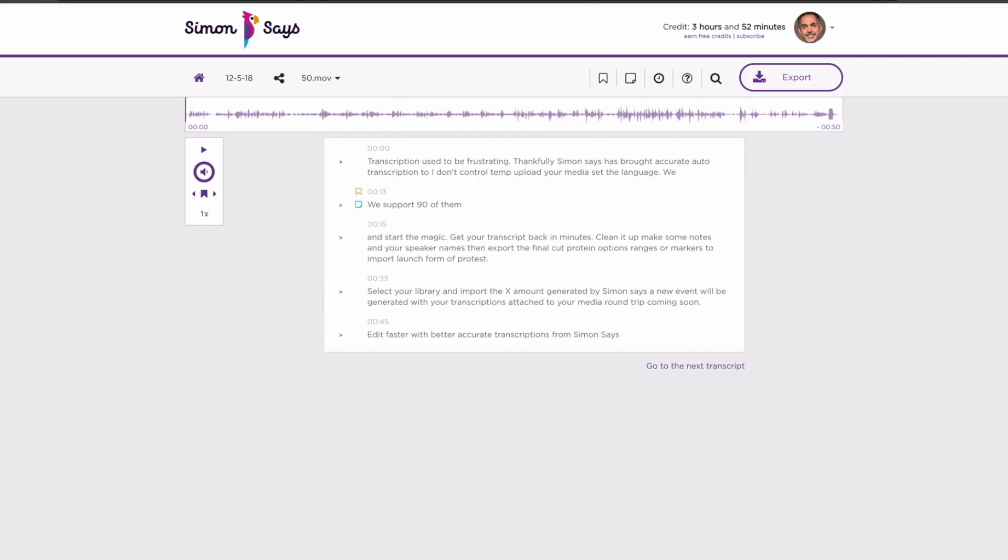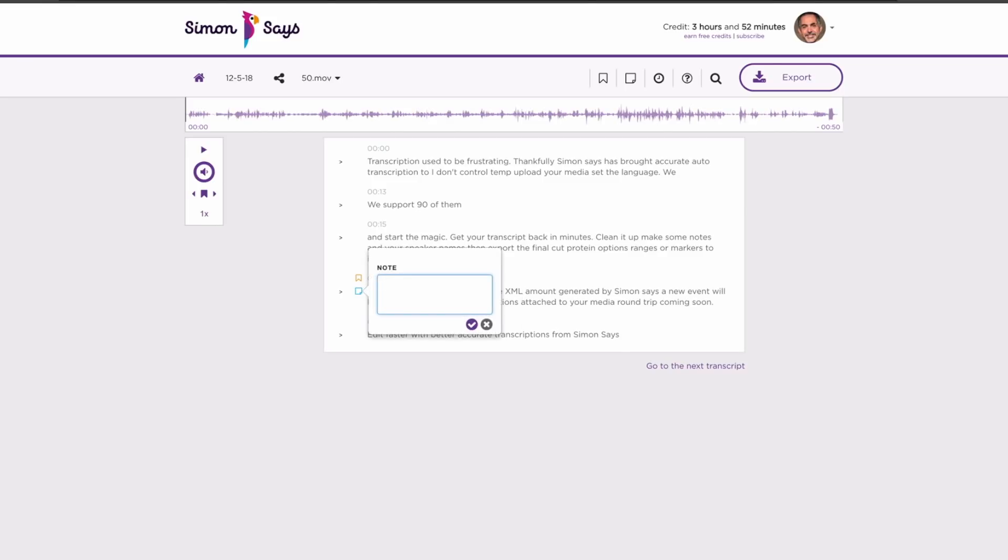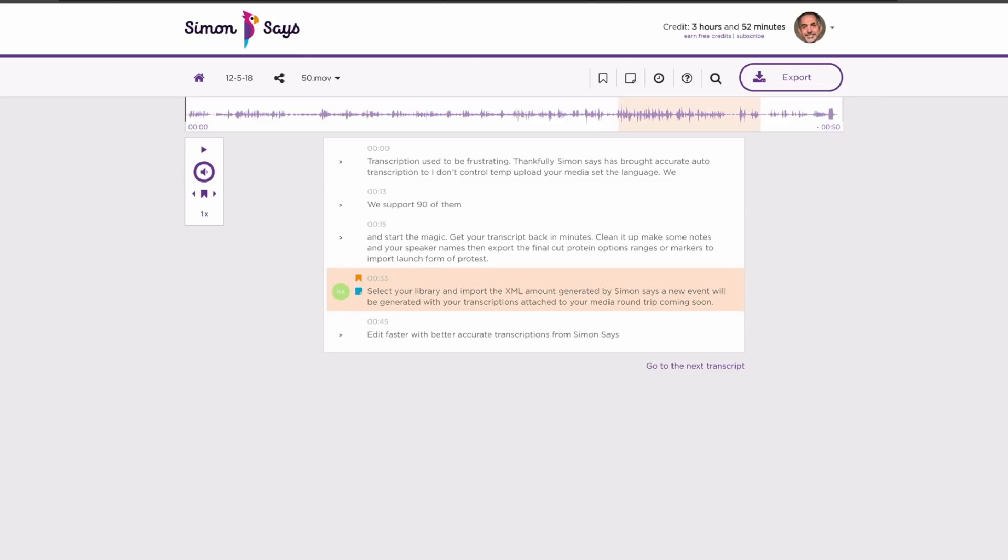add line breaks, do corrections, adjust punctuation, make notes, set speaker names, bookmark sections, anything you need to do.